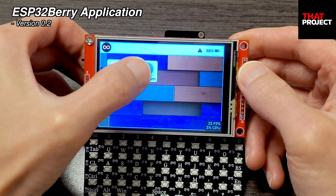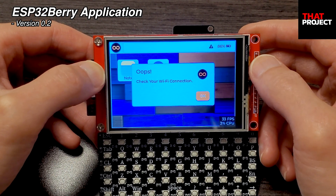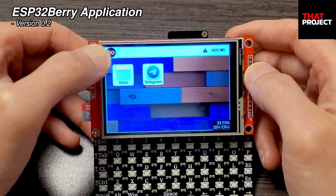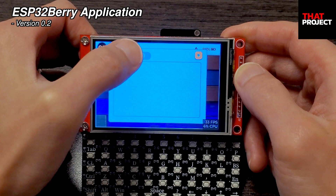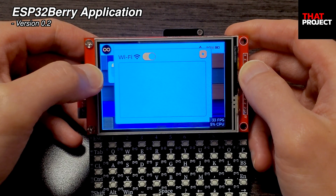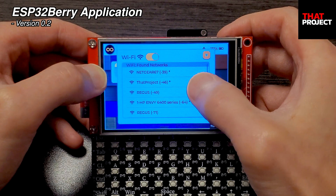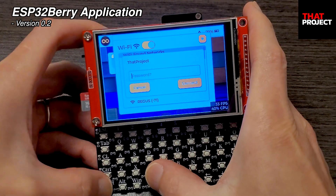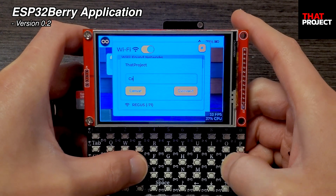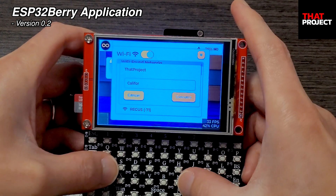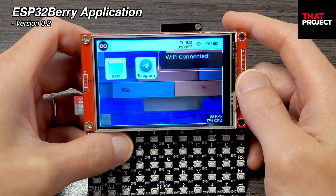Now let's look at the Telegram app. If there is no Wi-Fi connection, Telegram's API doesn't work, so a Wi-Fi connection is required first. Let me connect to Wi-Fi — go to menu, select Wi-Fi, turn on Wi-Fi, select my Wi-Fi, and enter the Wi-Fi password. When the Wi-Fi connection is established, you can also see a notification saying connected.